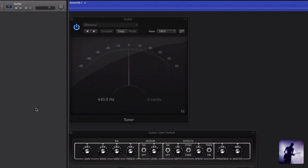Straight away you can see this is a nice, easy to read, clean looking tuner.